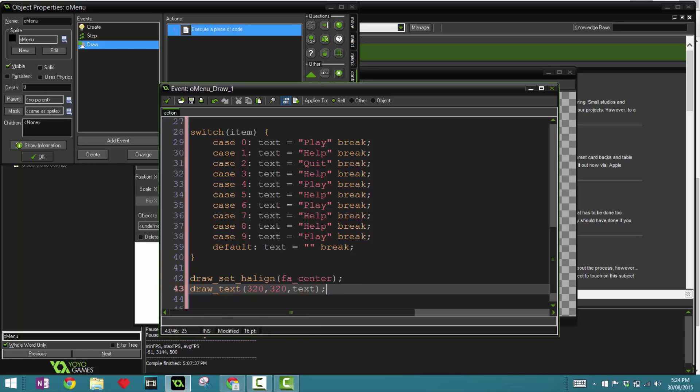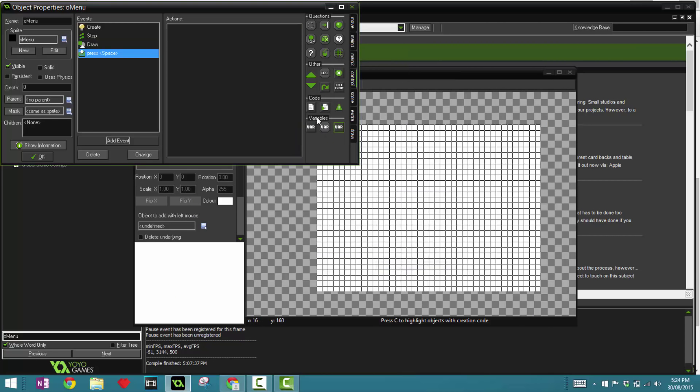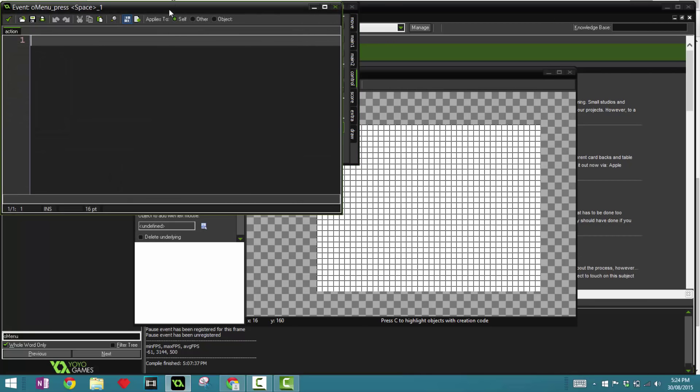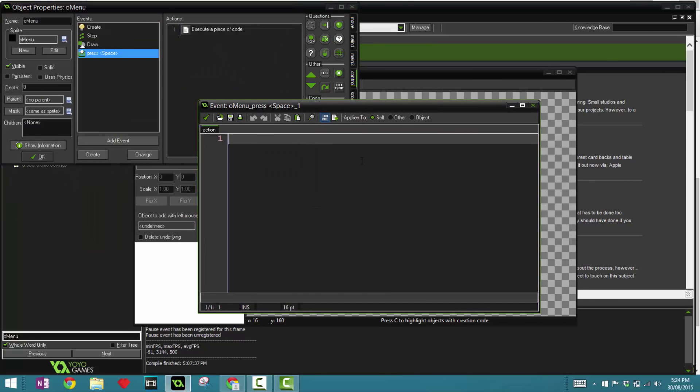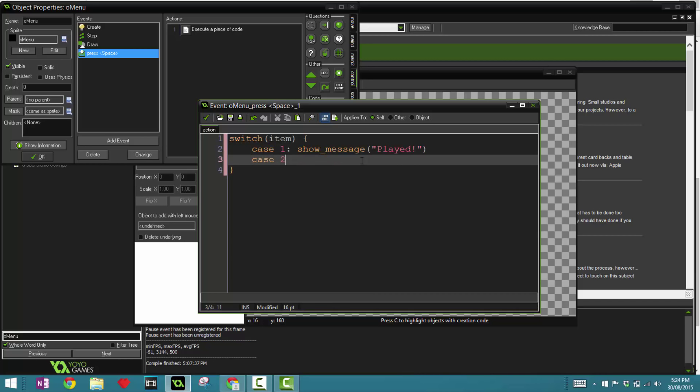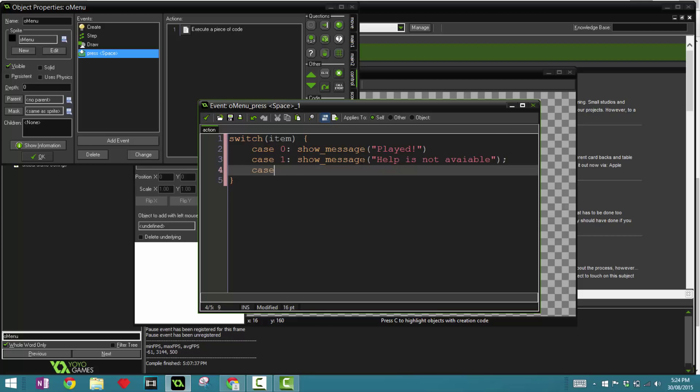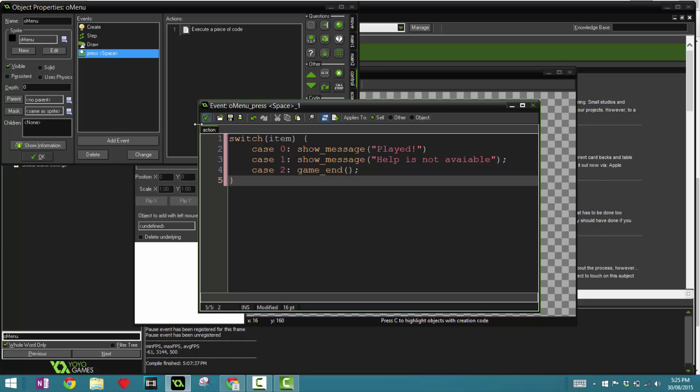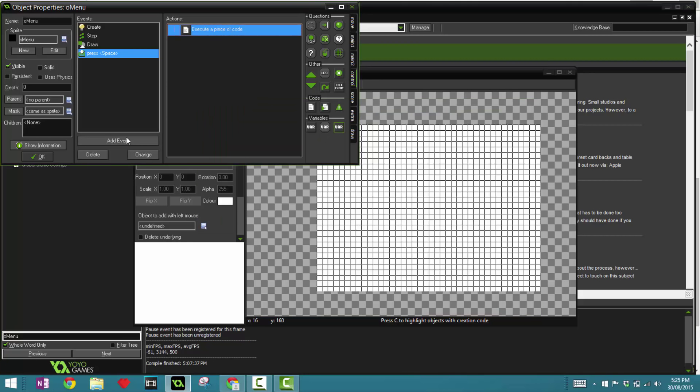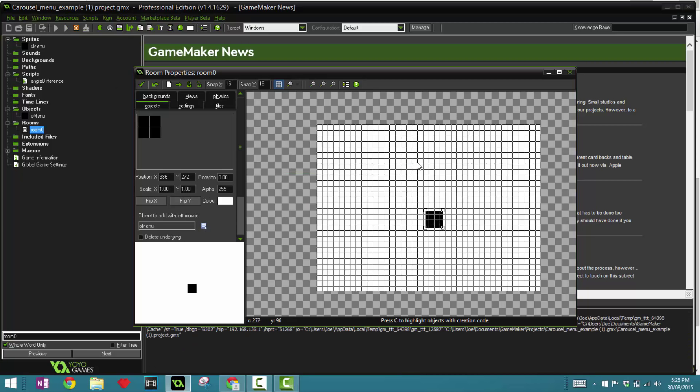Now the final thing we have to do is create a keyboard pressed event with space. Now this is the interaction depending on each item. So here's gonna say switch item once again. You want to say case 0, show_message played. The second one is the help, so we have to say help is not available, available. And case 2, which is quit, game_end. All right, I think that's it for our menu.